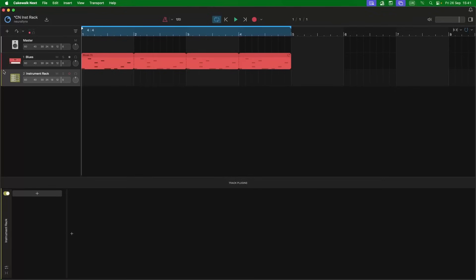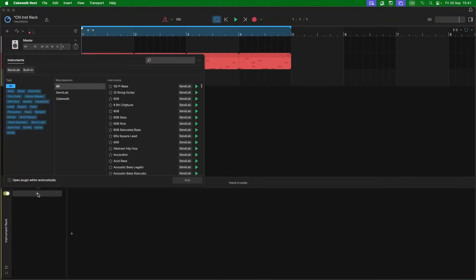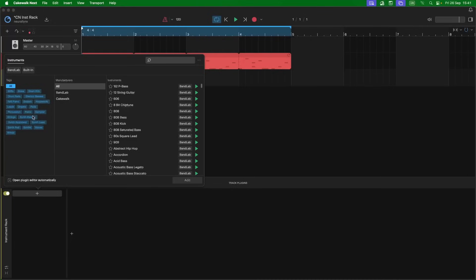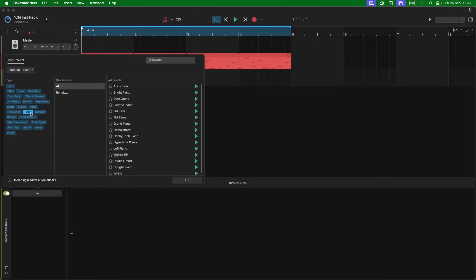Now this first section is where you add virtual instruments, so click on the plus icon. First we will add a piano, so click on Piano. Then double click on Hyper Bright Piano.